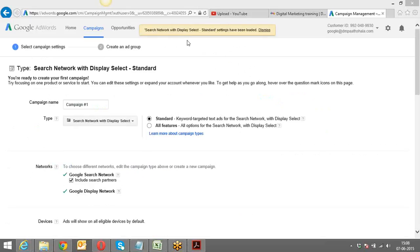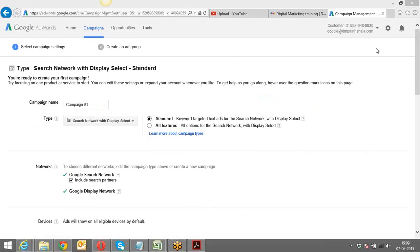Before moving ahead with the first campaign, I want to make you aware of how the overall AdWords structure looks like.